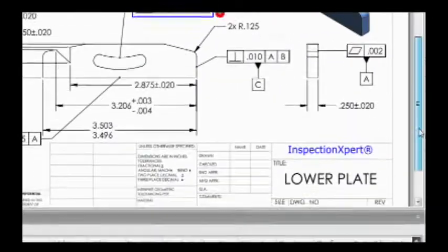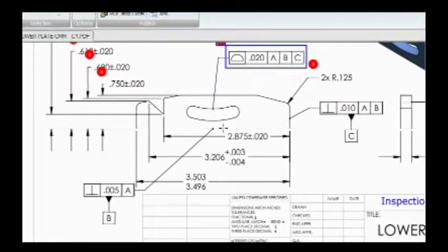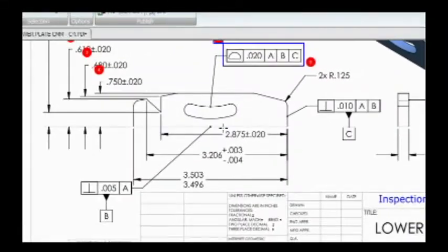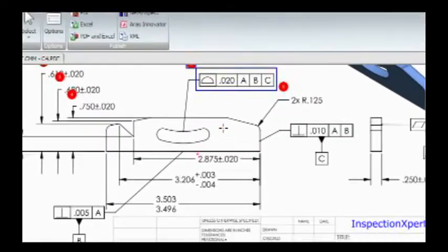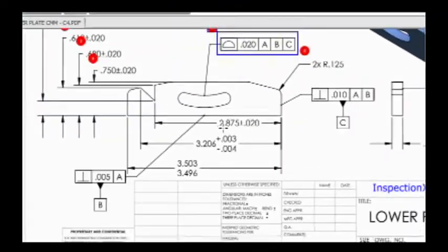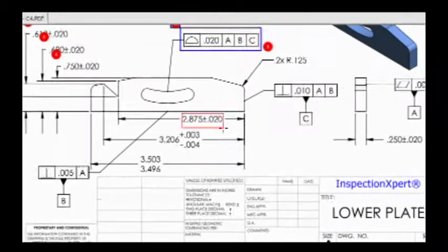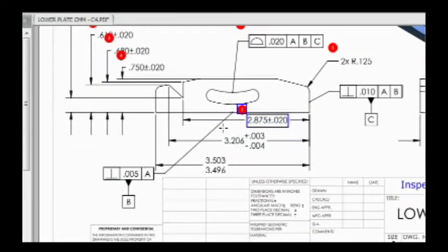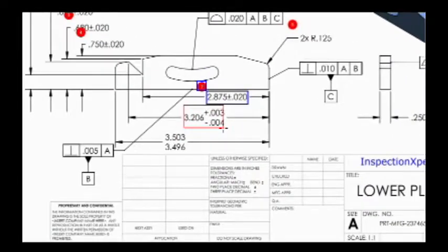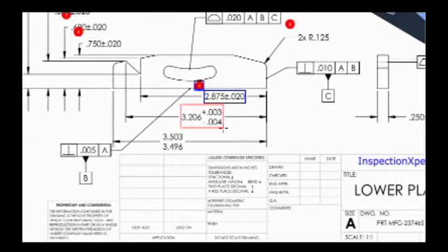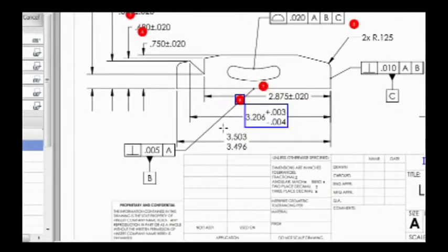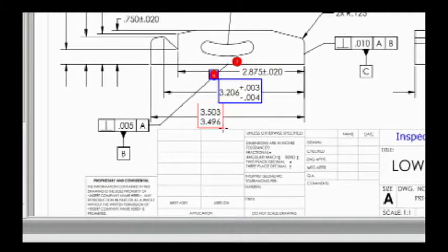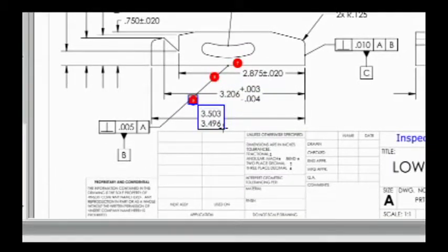I'll just go through and really quickly grab a couple more dimensions. Wait a minute, I need to specify that I'm doing a dimension, not a geometric. There we go. And we'll draw a box around that. Now notice this one, its tolerances are shown differently. Doesn't matter, the OCR still understands that this is a dimension with a tolerance. And here is yet another way of dimensioning a part. It also recognizes that.